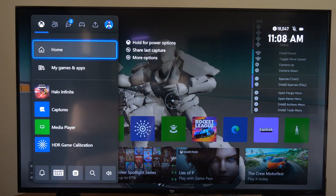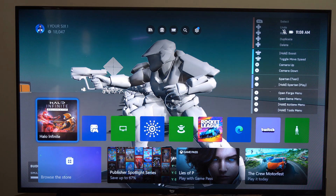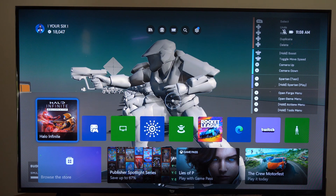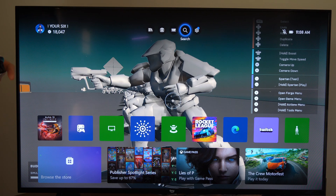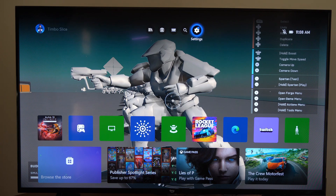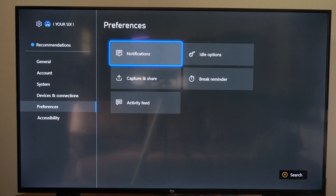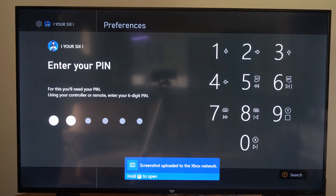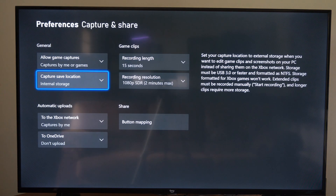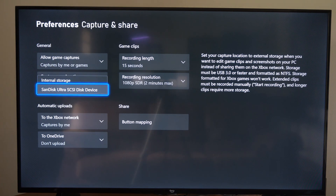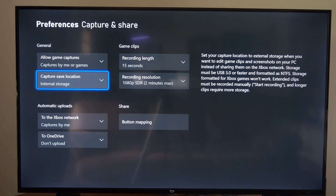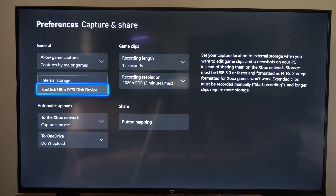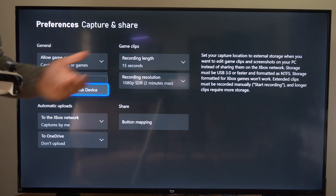Now if you do not have the option to Set As Background, the reason for this is because you are saving your screenshot to a USB device. So you want to change the install location and then retake another screenshot. Go to Settings, then go to Preferences, go to the right and go to Captures and Share, and then type in your pin if you have one. Go to Capture Save Location, and instead of your USB device, switch this over to Internal Storage. Then go back in and take another screenshot and you will have the option to Set As Background. When you save it to a USB device, you're not able to set it as a background.